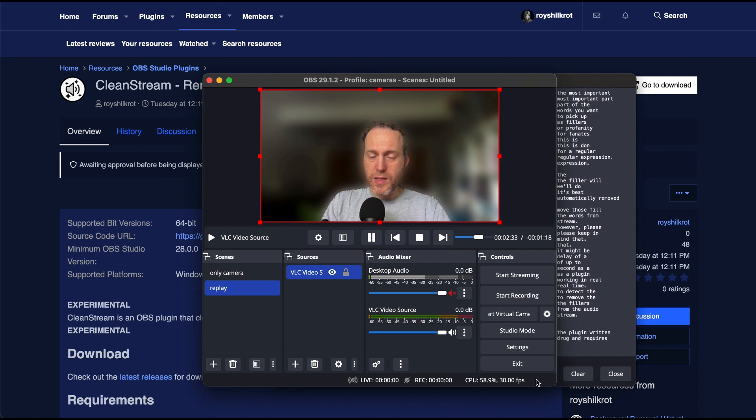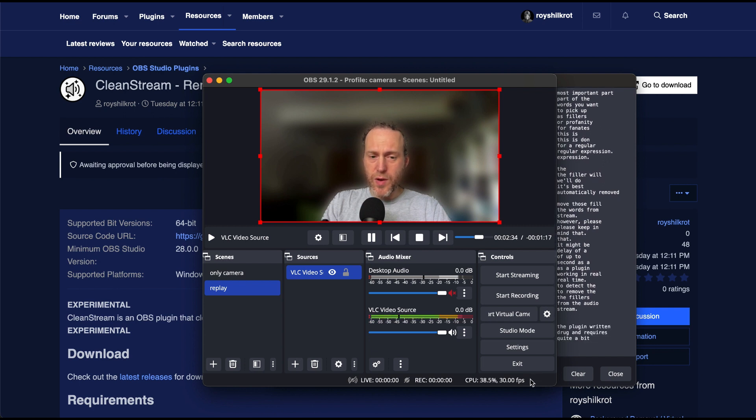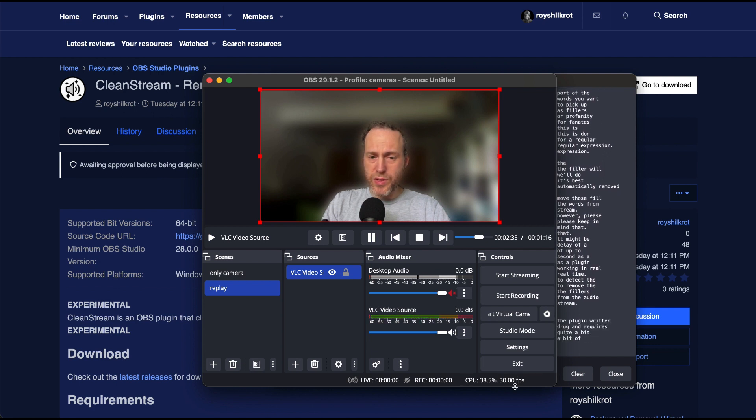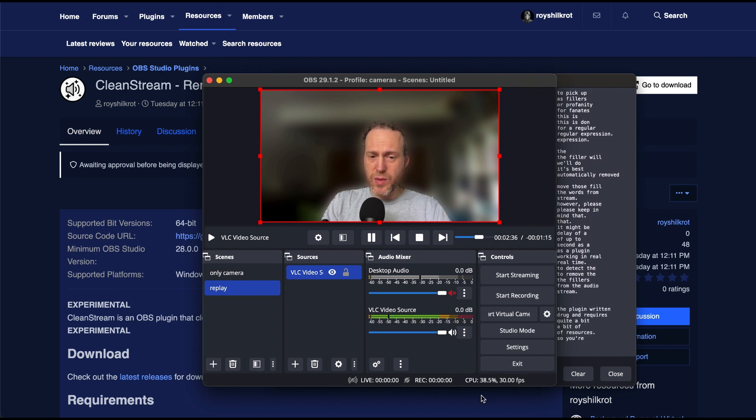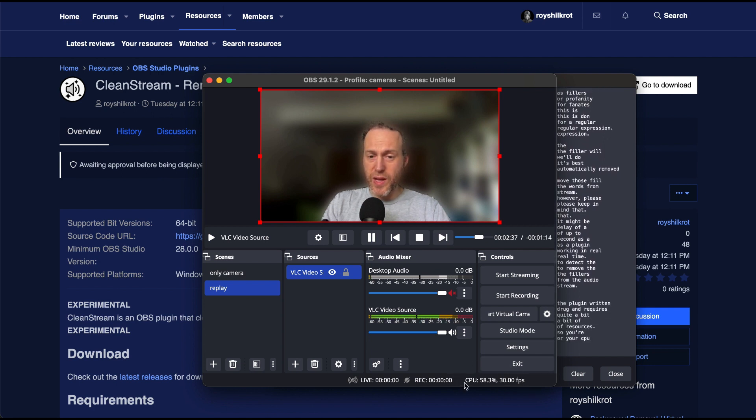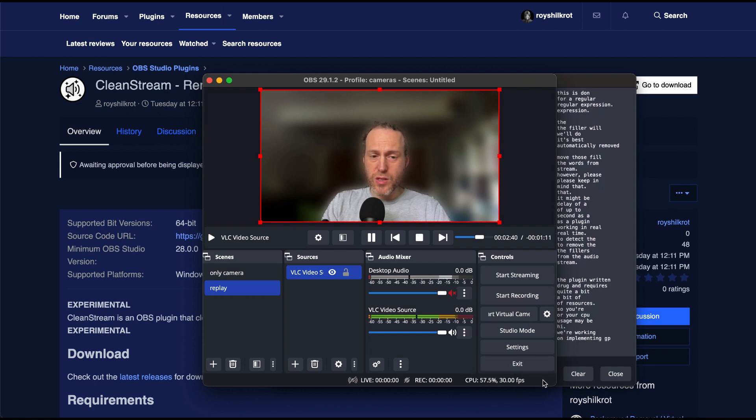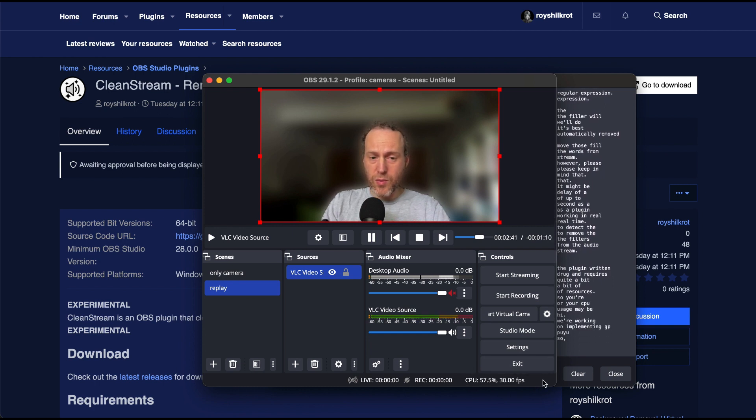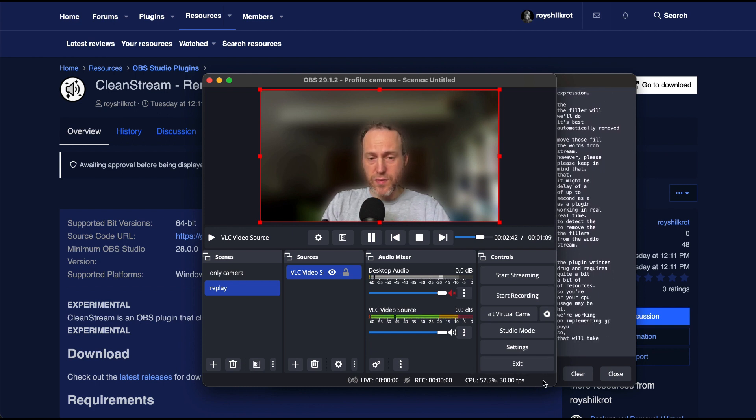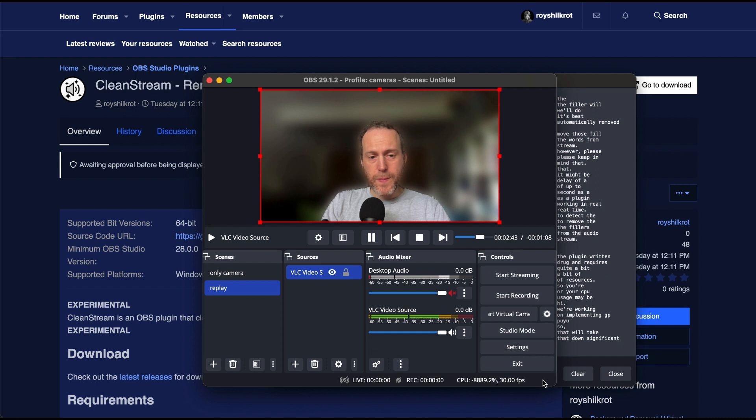The plugin requires quite a bit of computational resources, so your CPU usage may be high. We're working on implementing GPU usage, so that will take that down significantly.